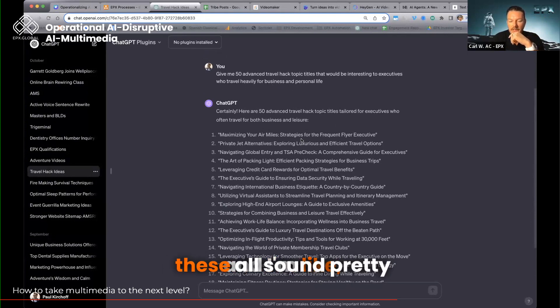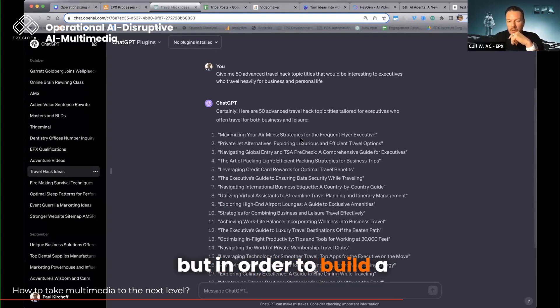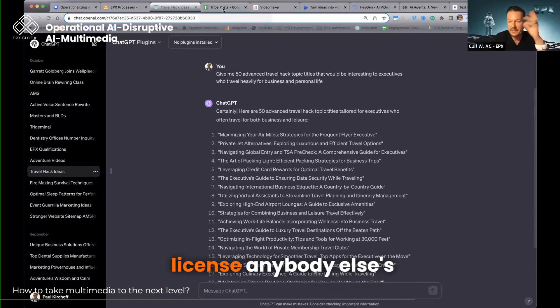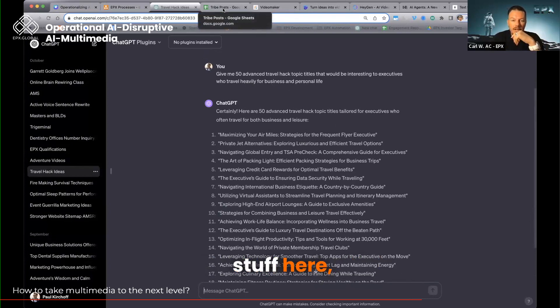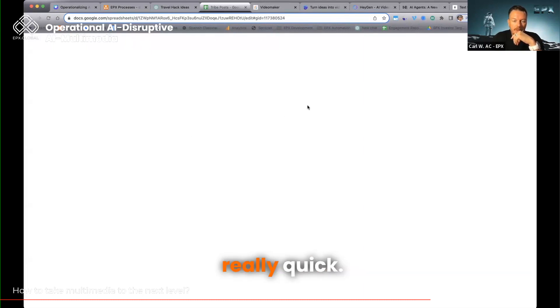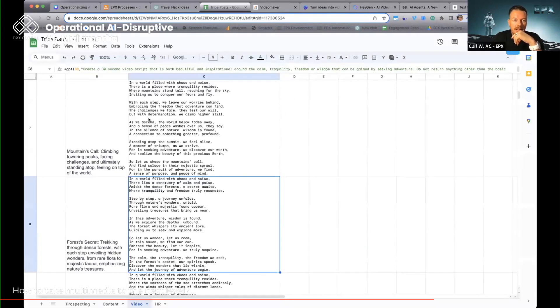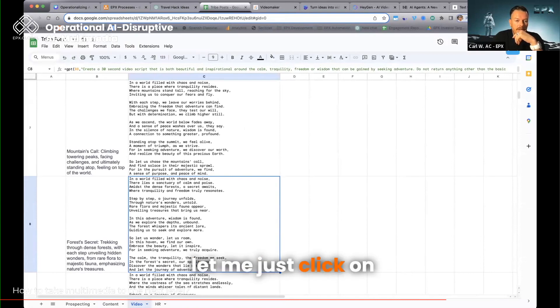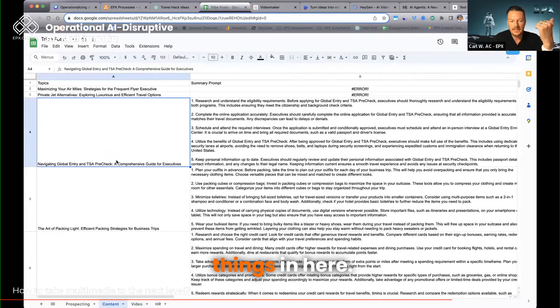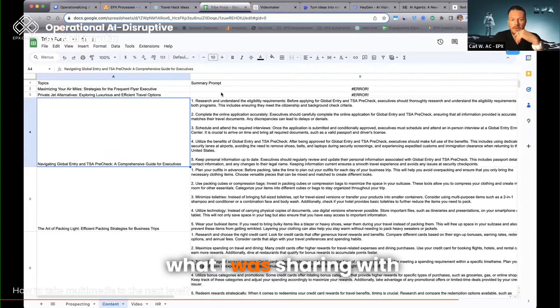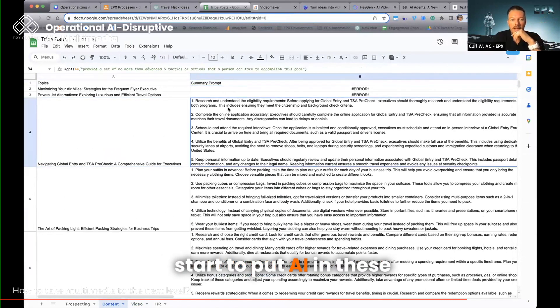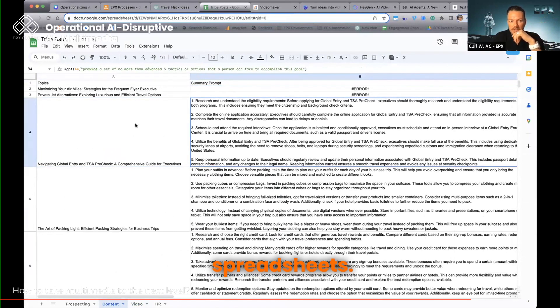And I'm like, these all sound pretty good. But in order to build a library, I need to scale this pretty quickly. And so without having to license anybody else's stuff, here I go over to—let me just pull this up really quick. Here, I just drop these things in here. And then, of course, what I was sharing with you guys is that you can start to put AI in these spreadsheets.